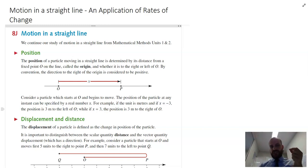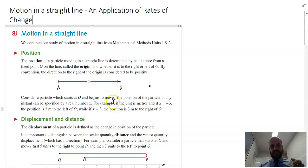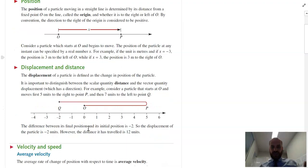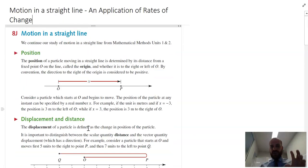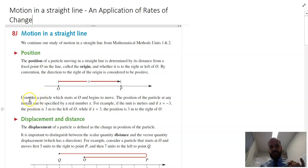This video is about motion in a straight line. It's an application of rates of change. I've copy and pasted a lot of stuff out of your textbook here, so I'm not going to read all of that, but I am going to talk you through it.